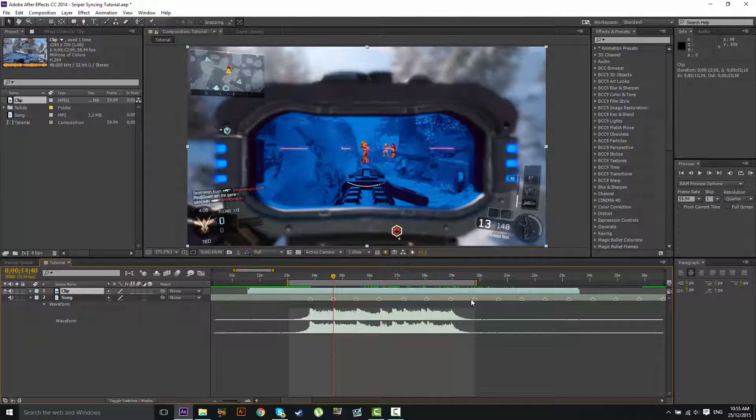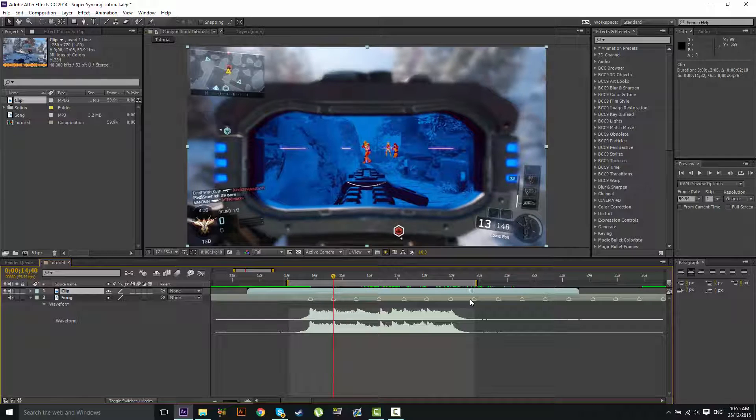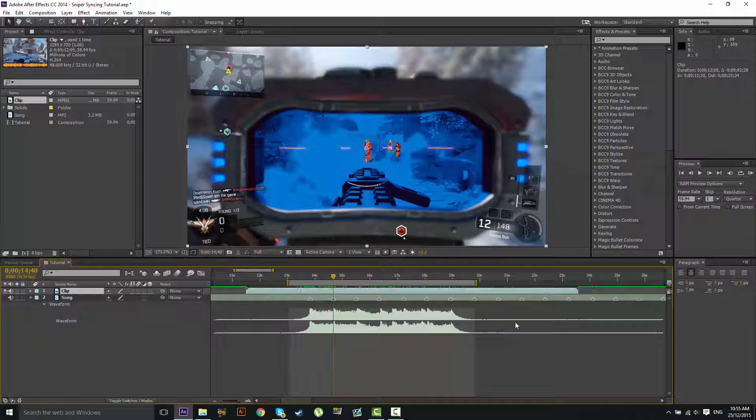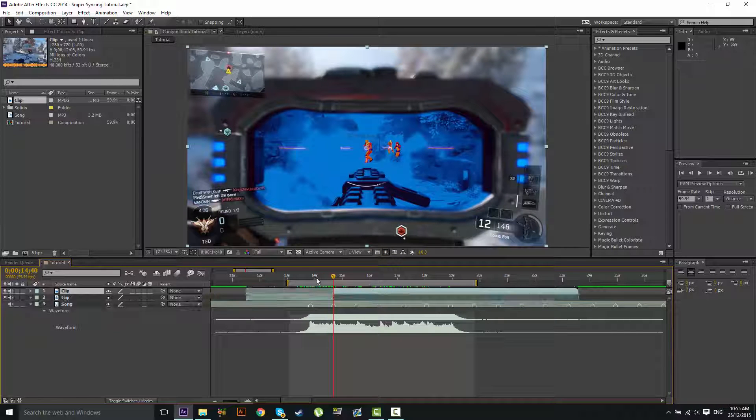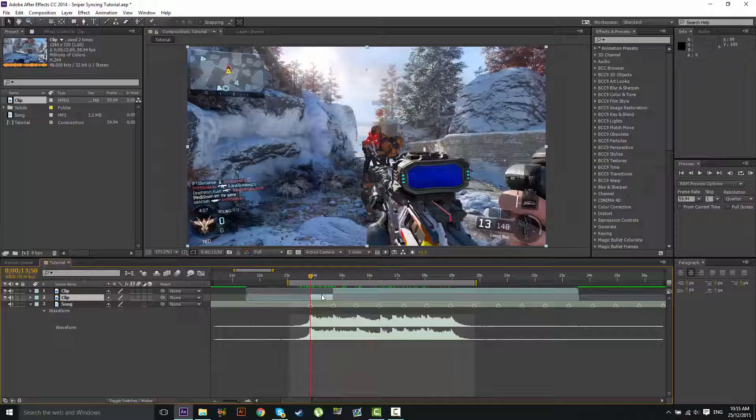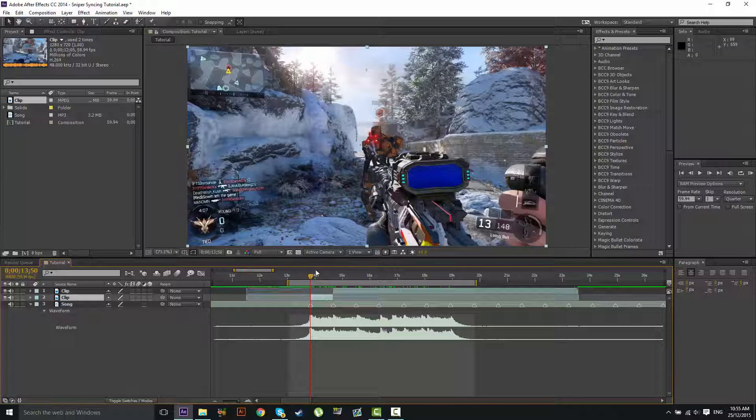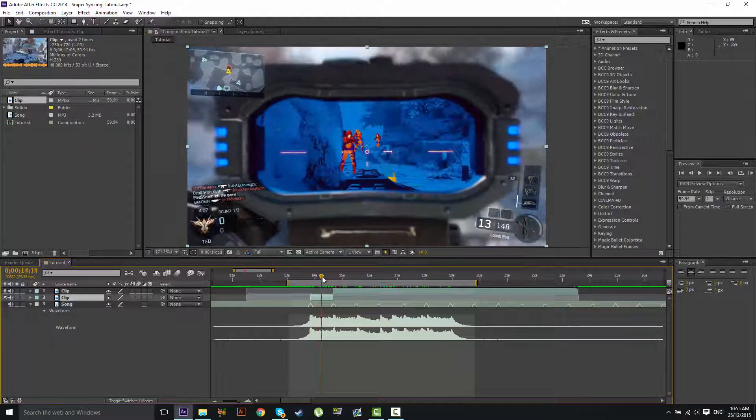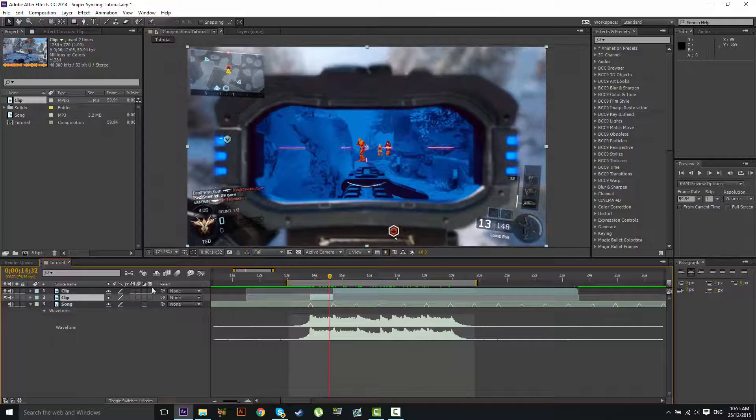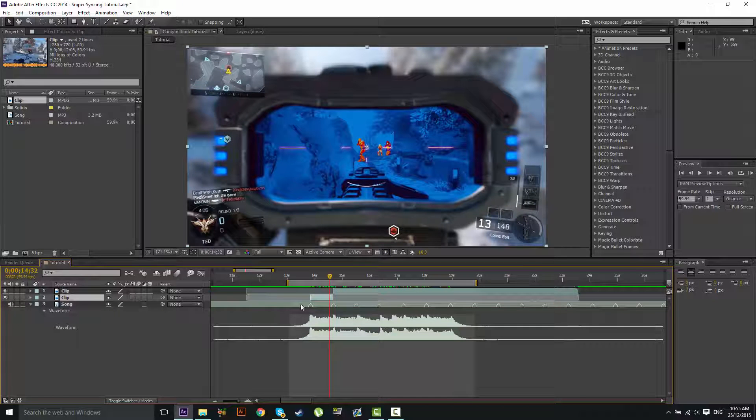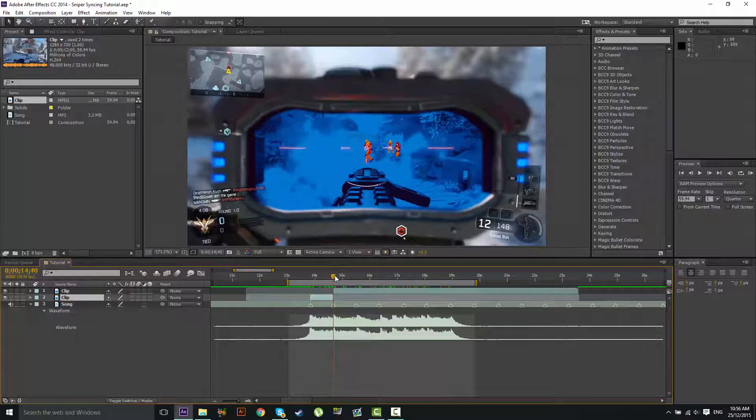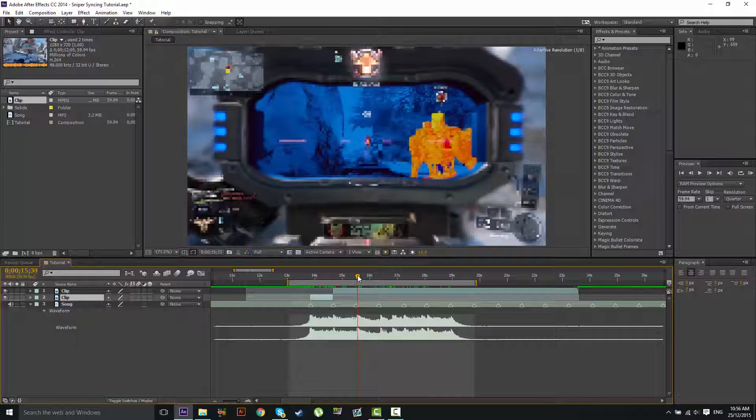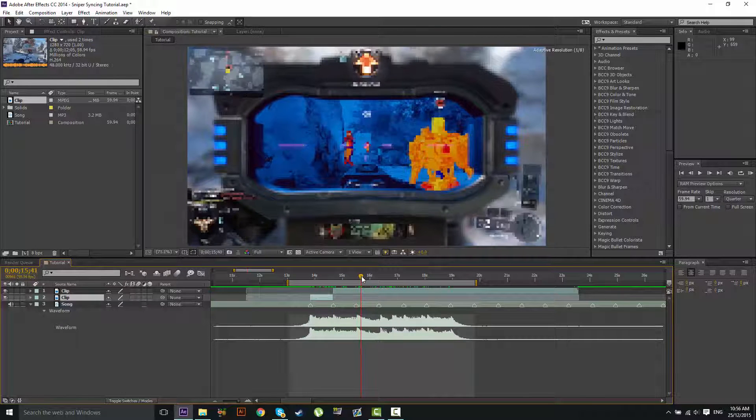So what we're going to do is do the one that he hits and mark that there. Split the clip there and we'll start that there. Alright, so that means the first shot is synced up. Let's just turn off the audio tracks for our clip. And we're going to mark this and find the next shot.